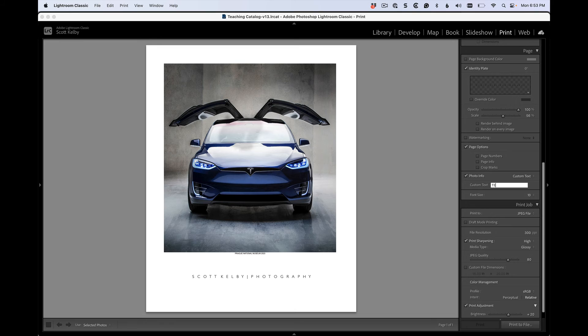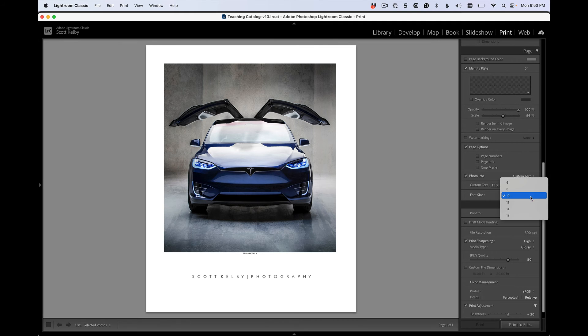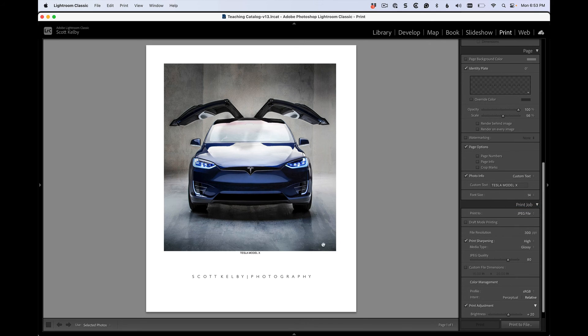So that's a, what is it? Tesla. Tesla. I'm trying to spell it here. Tesla Model X, right? And then you can choose the size you want and stuff like that.